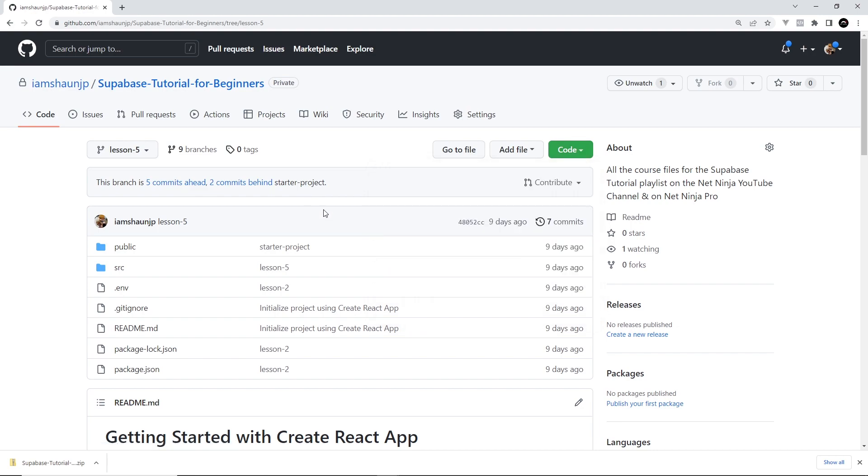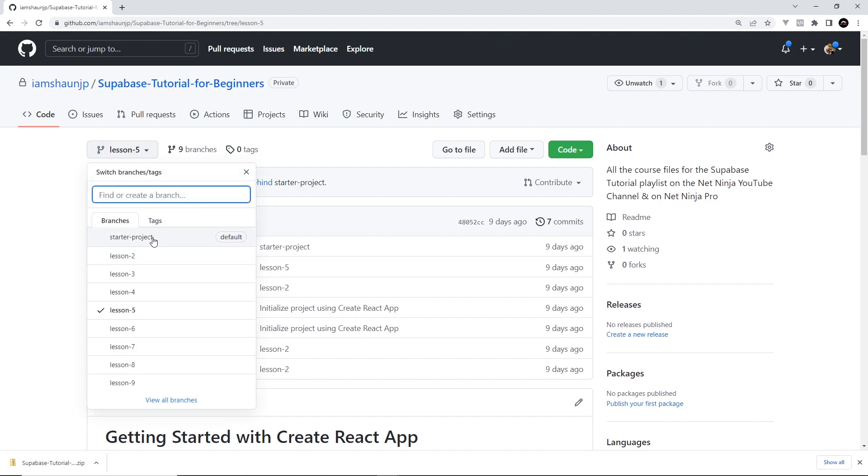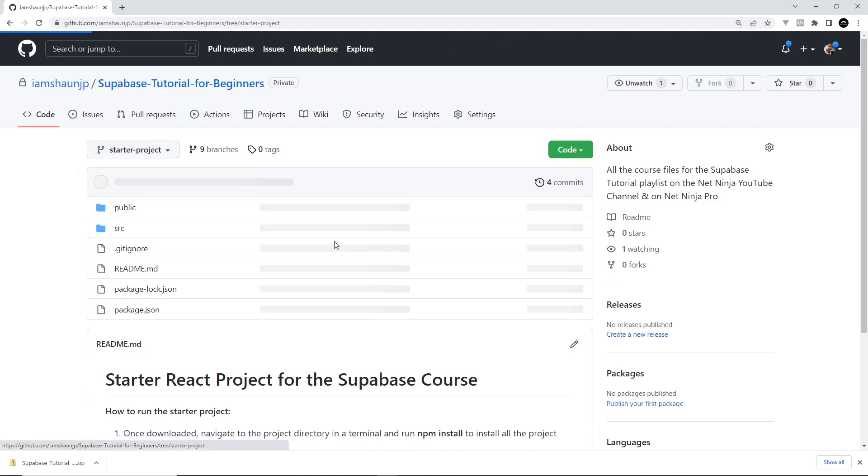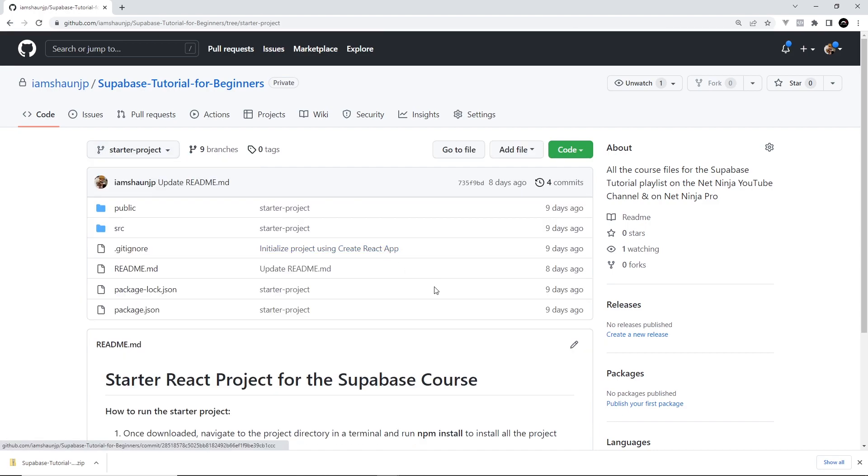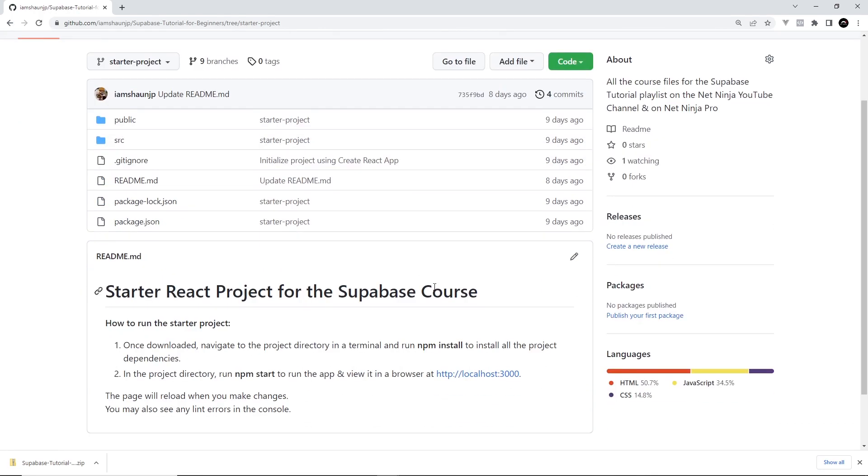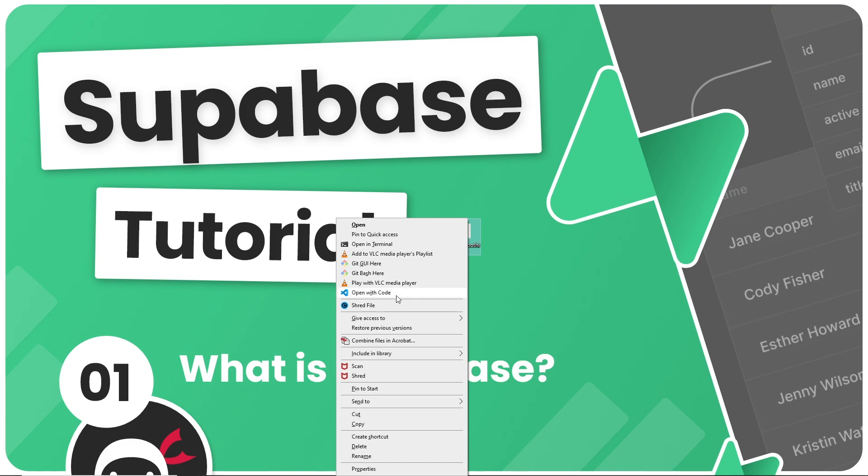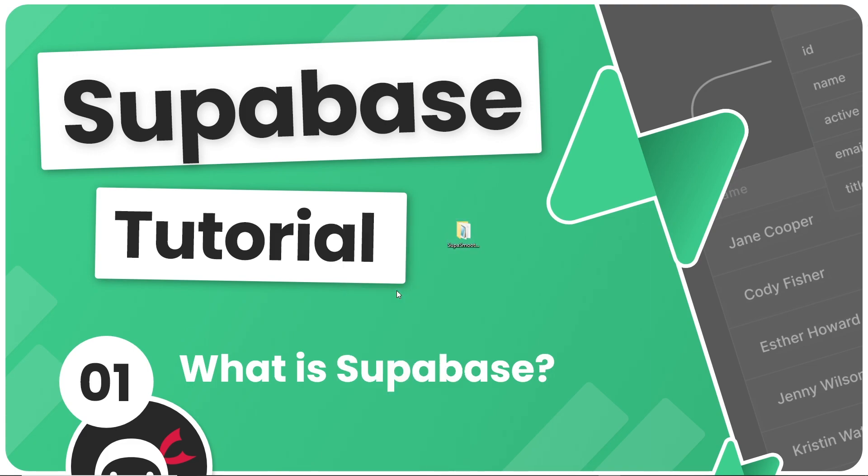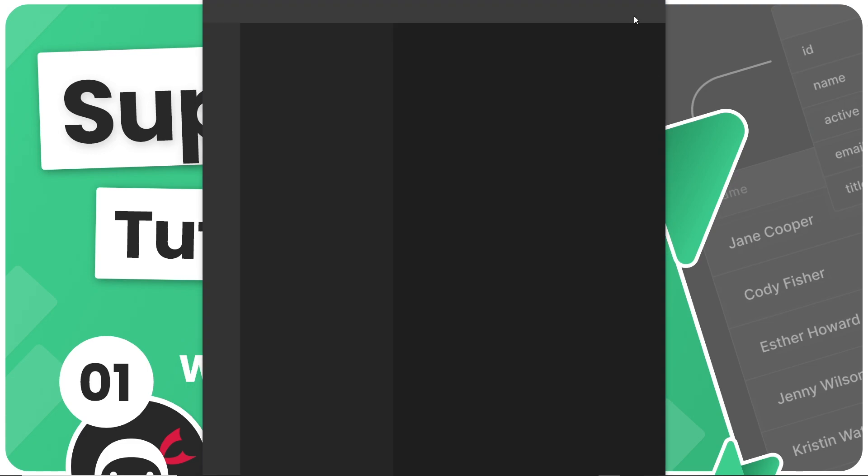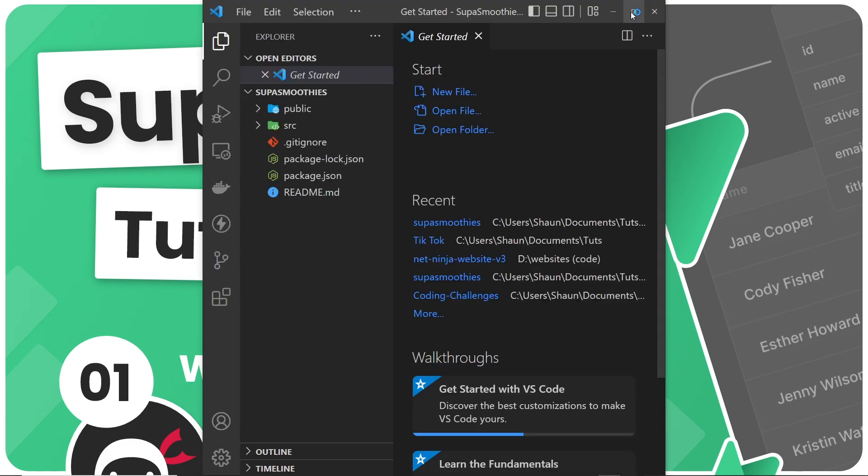So once you do download a zip folder, whether it be the starter project or a different lesson, you'll need to install all the project dependencies for it to work using npm install. So let's do that now for the starter project we just downloaded. So I've unzipped that project folder and I've renamed it to super smoothies as well.